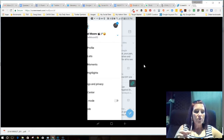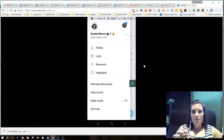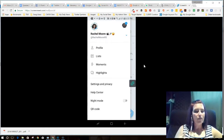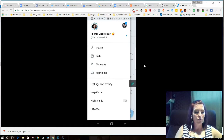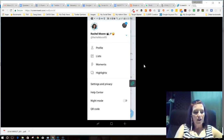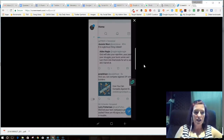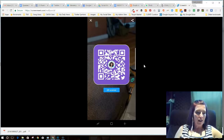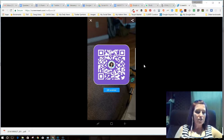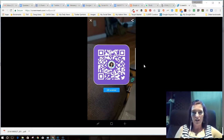Once you do that, you've got all the different options for adjusting your profile, looking at your list, creating moments or looking at moments or highlights. Look to the very bottom and you have a QR code option.